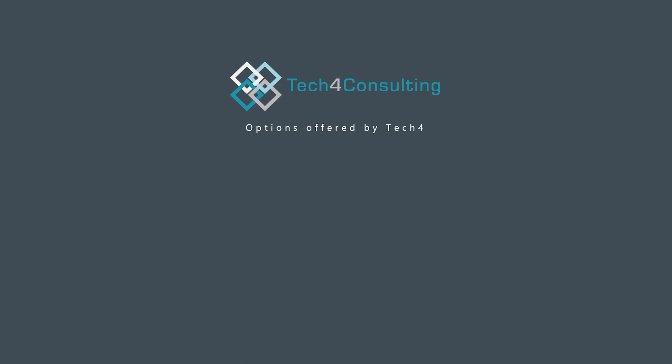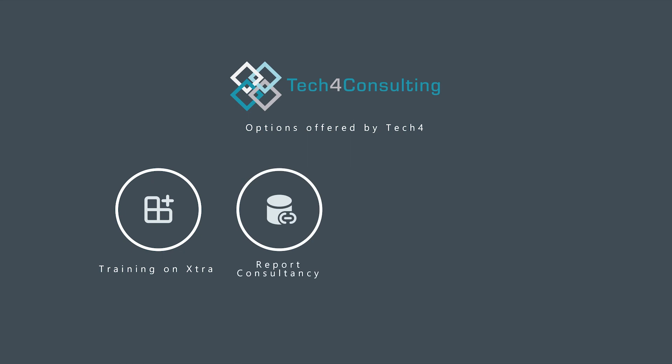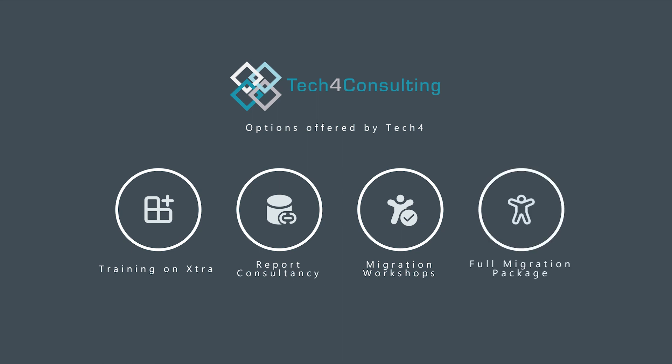So if you're still stuck, what can we do to help you? We can train you on Extra. We can give you report consultancy. We do have migration workshops that we tailor to each individual customer. And we can do the full migration package for you. But whatever you're doing, you know that you need to migrate your ARC reports. Good luck, everyone.